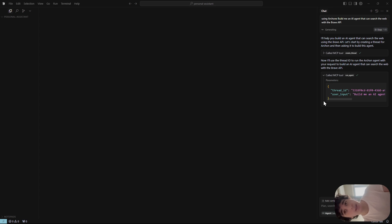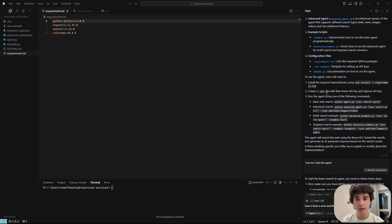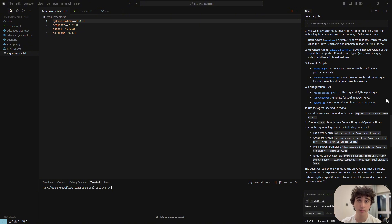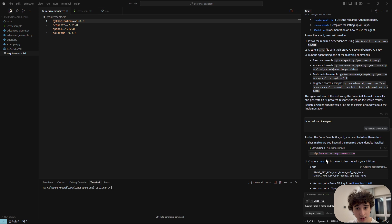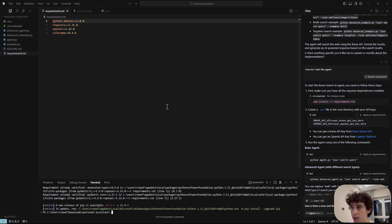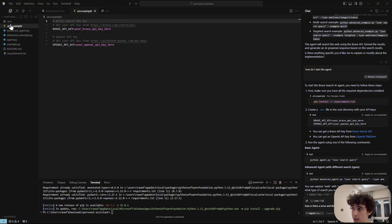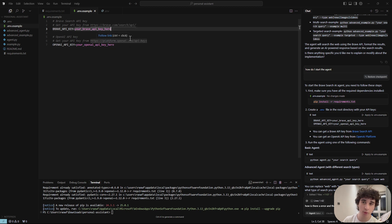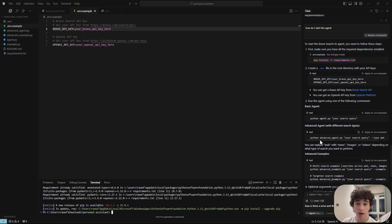That's essentially how MCP works. Once Archon finishes, Cursor collaborates with the MCP server to build the agent. To start the agent, I asked how to run it — it told me to install the requirements, then set up the environment variables. I copied and renamed the example to .env and added the API keys from platform.openai.com and brave.com/search/query.